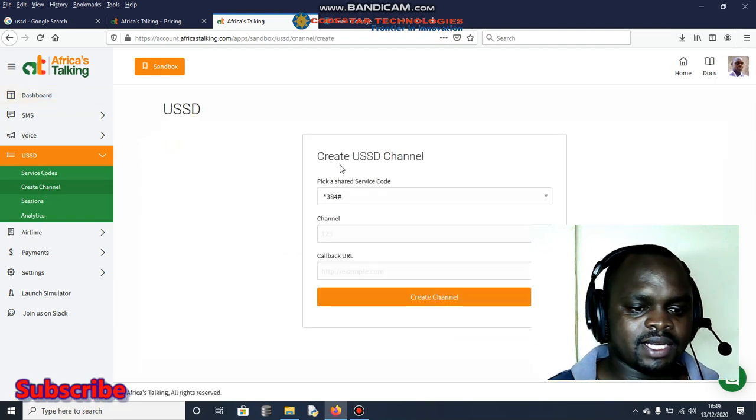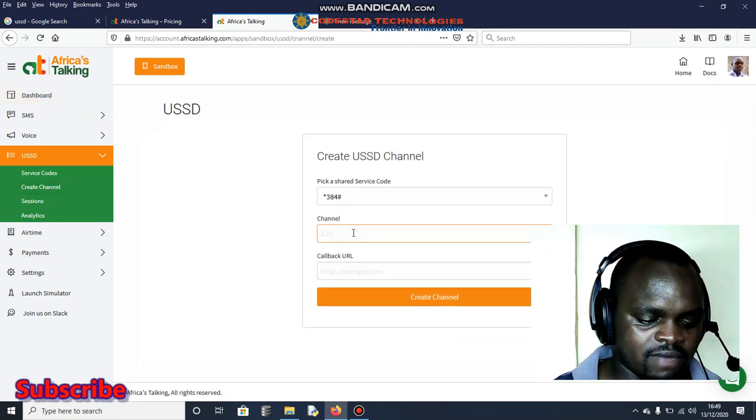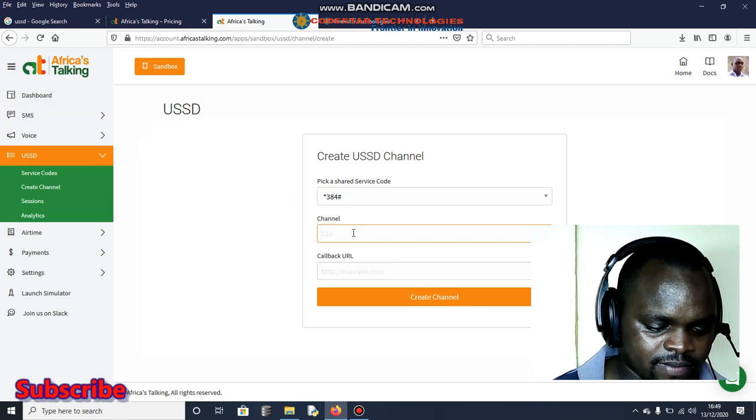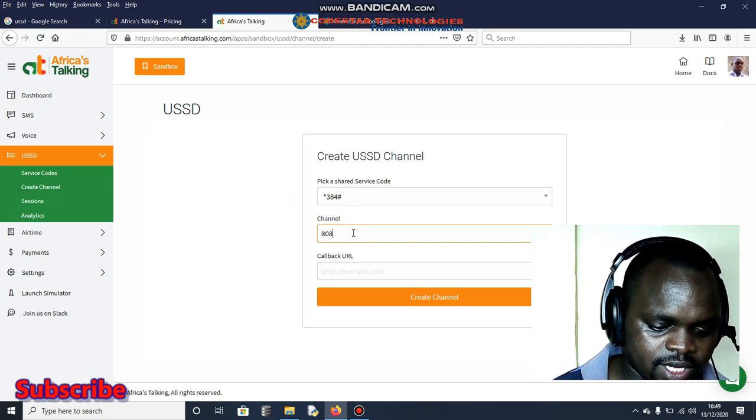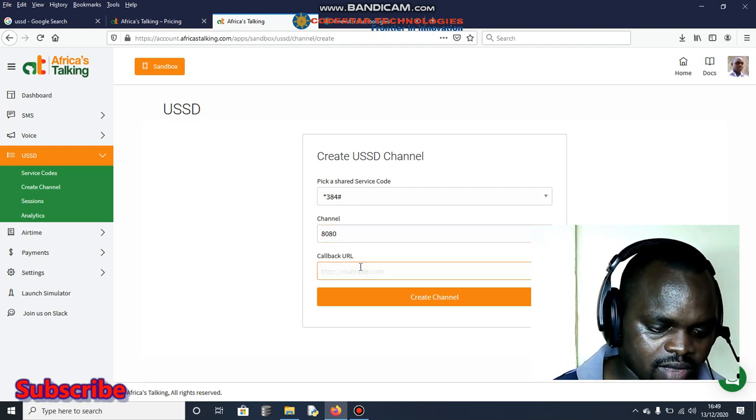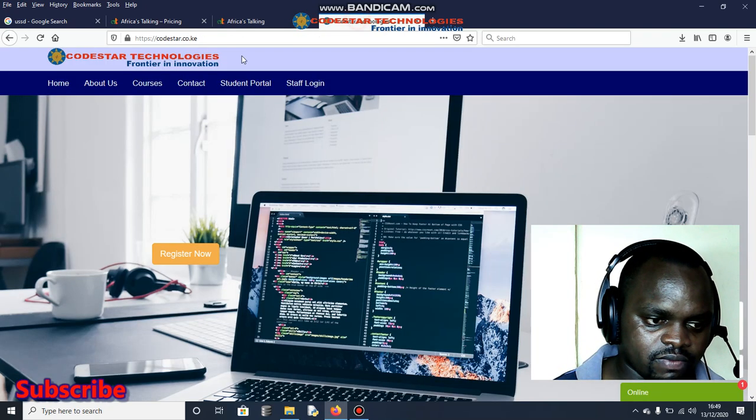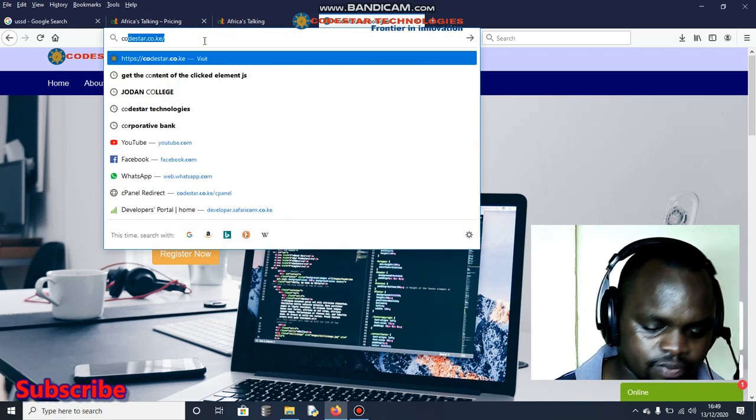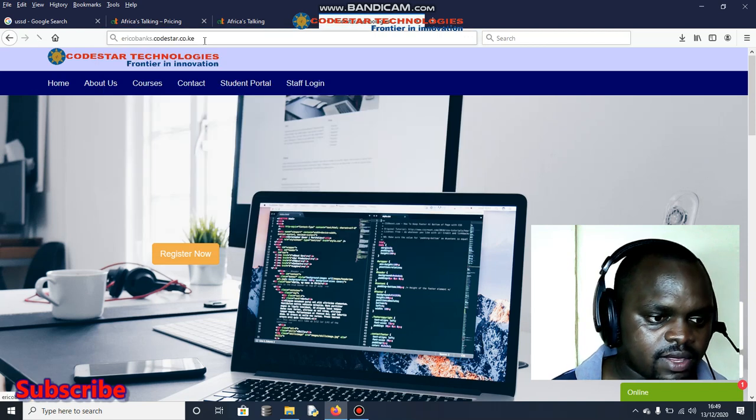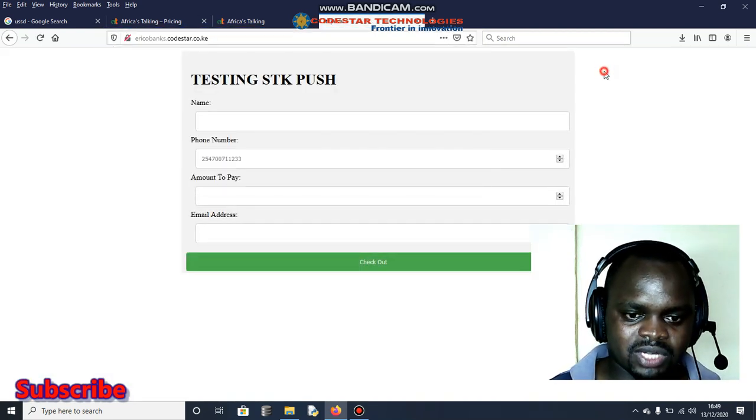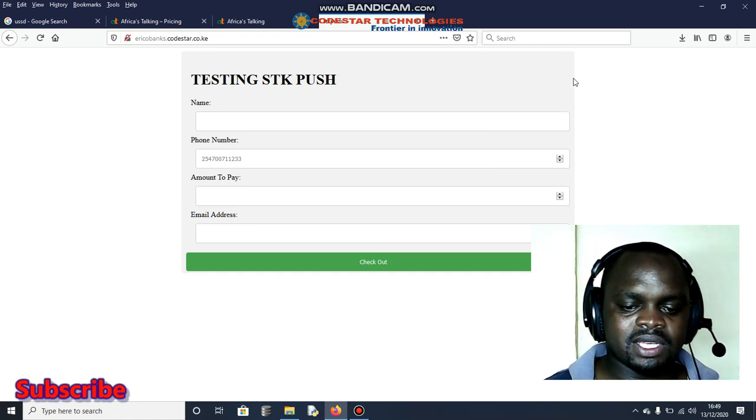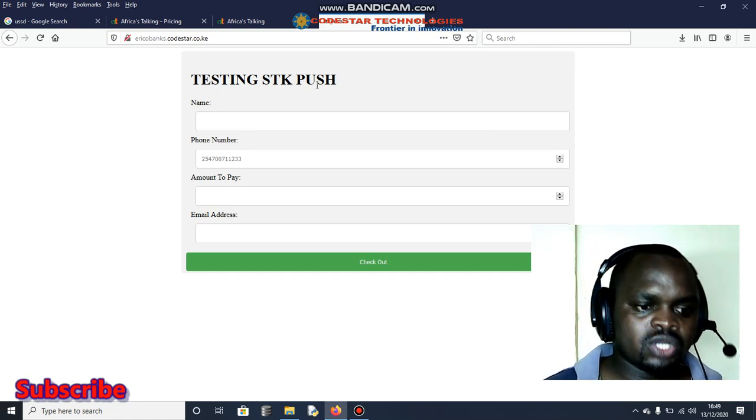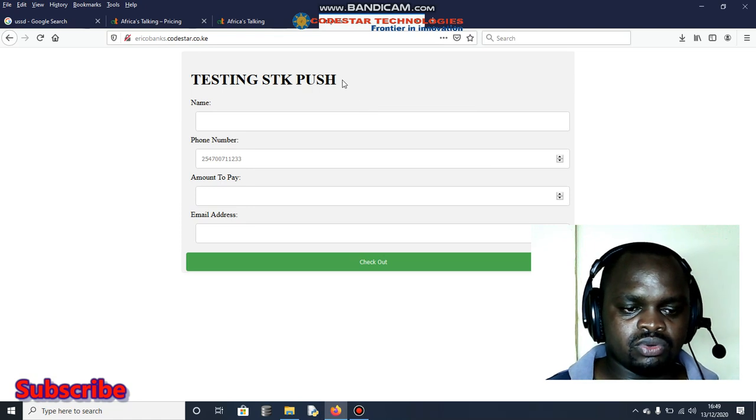Let's jump into the USSD. The first thing that you need to do is to create a channel. In this case I'm going to have a code, like for example maybe eight or something like that. And callback, I'm going to have, let me copy this one of mine. I'm going to use Riko Banks. I think there is this one, this is a subdomain that we used last time when we were integrating our system with Lipan.